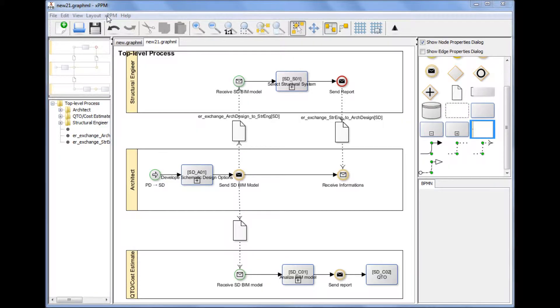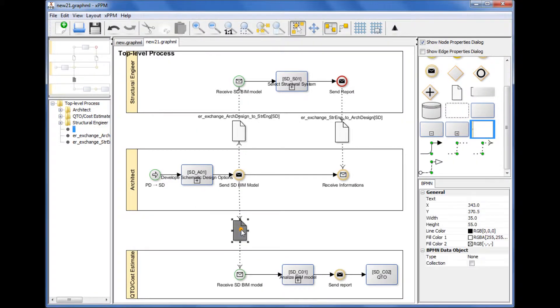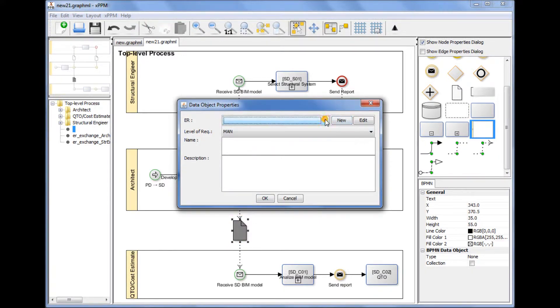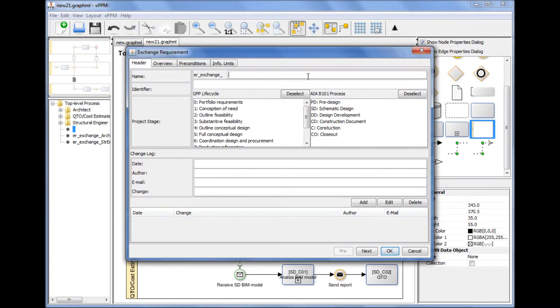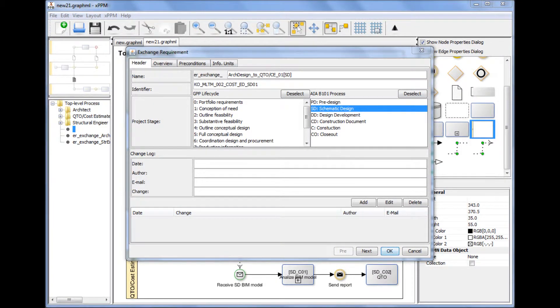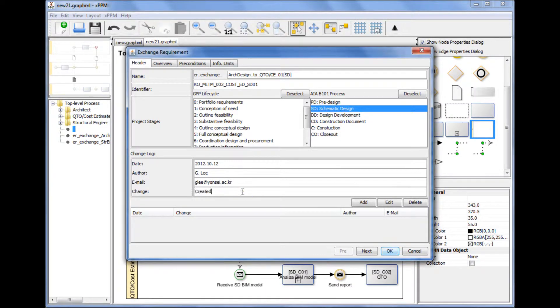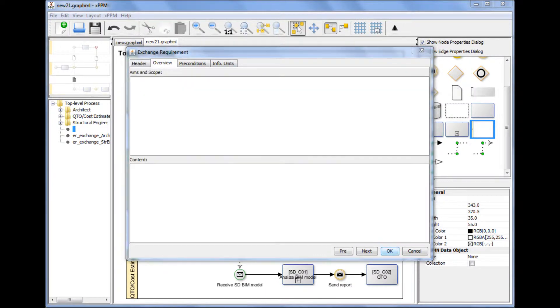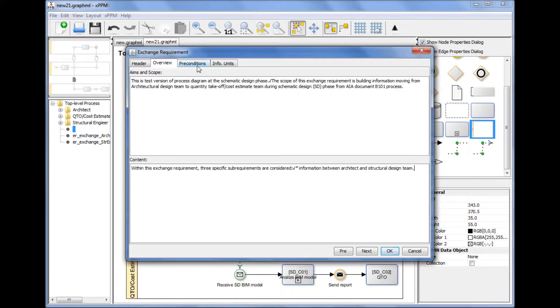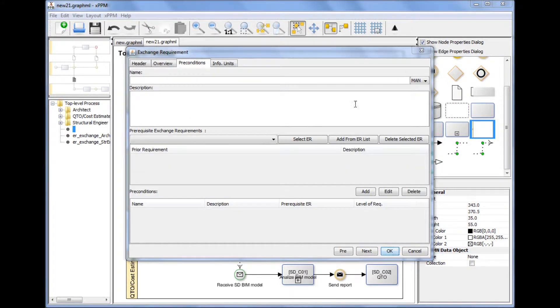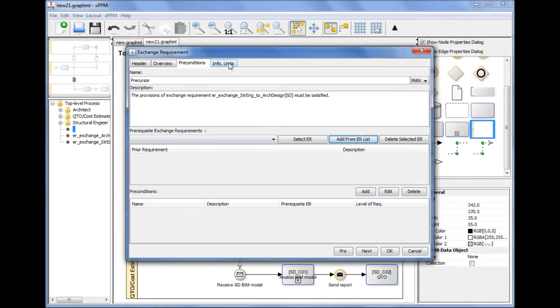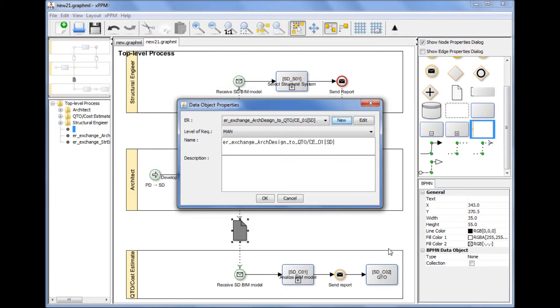Specify an exchange requirement. An exchange requirement is represented as a data object in BPMN. You can specify exchange requirement information by double-clicking a data object shape. The exchange requirement window, which conforms to the contents of exchange requirements specified by ISO 29481-1, will pop up. Users can specify the exchange requirement information by going through the tabs one by one.